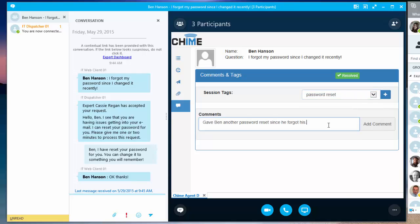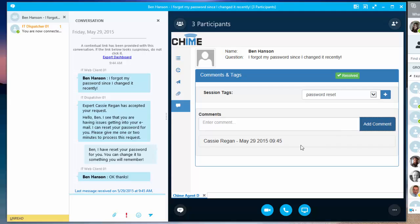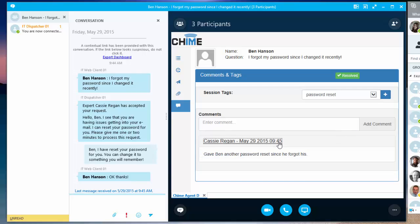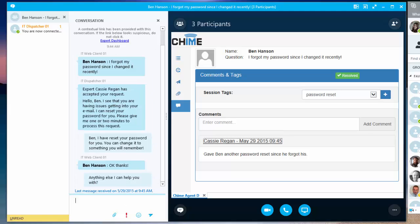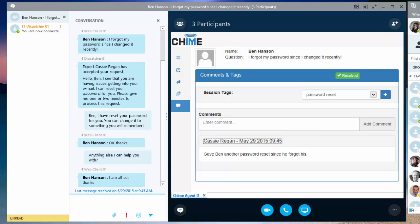So, I'm going to go ahead and add a comment as well. And now this person got their password reset. So, this was just an example of using our client window extension with Skype for Business.